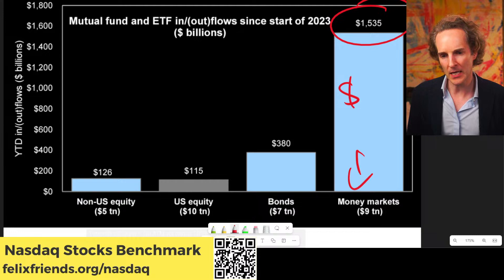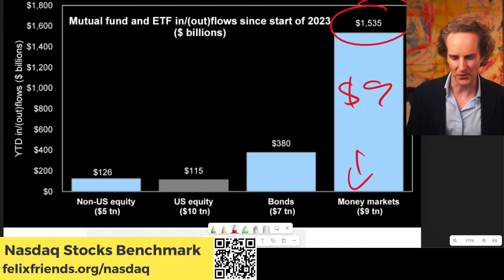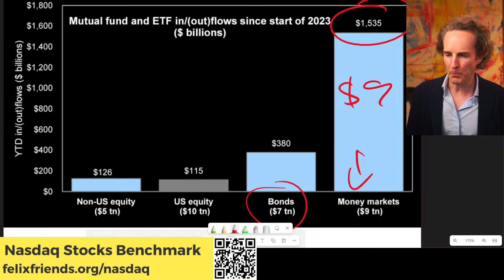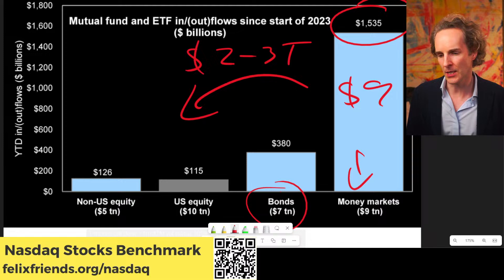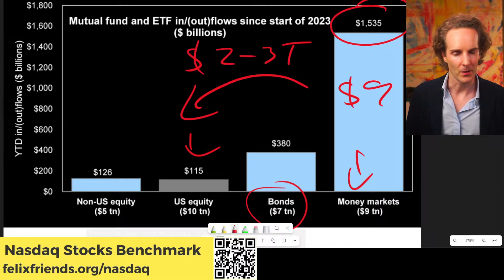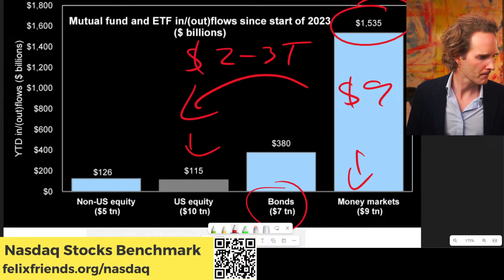I don't think the dip is coming yet — partly because we've got about nine trillion dollars in money markets, and another seven trillion in bonds. There's probably about two or three trillion of that which could flow back into the US stock market when interest rates come down. When they do come down at some point, you get the idea.